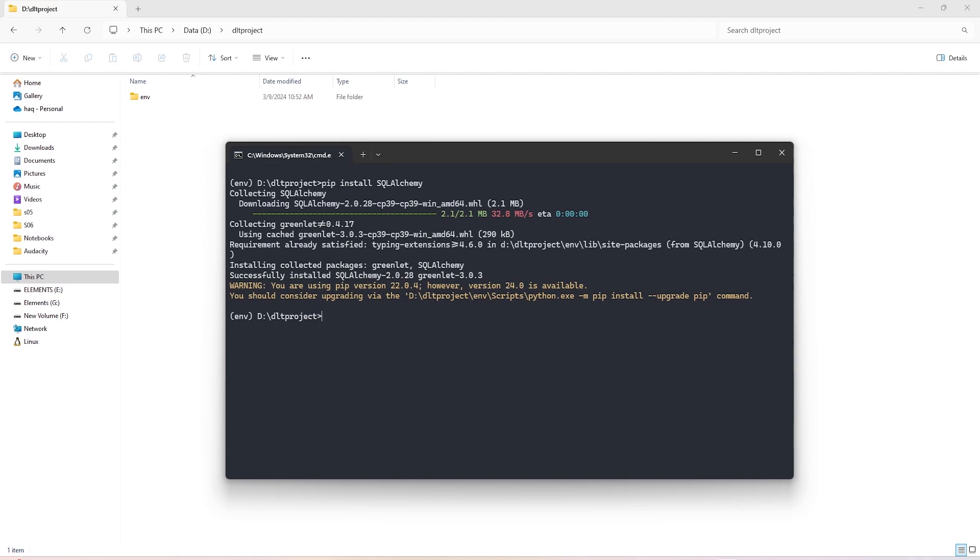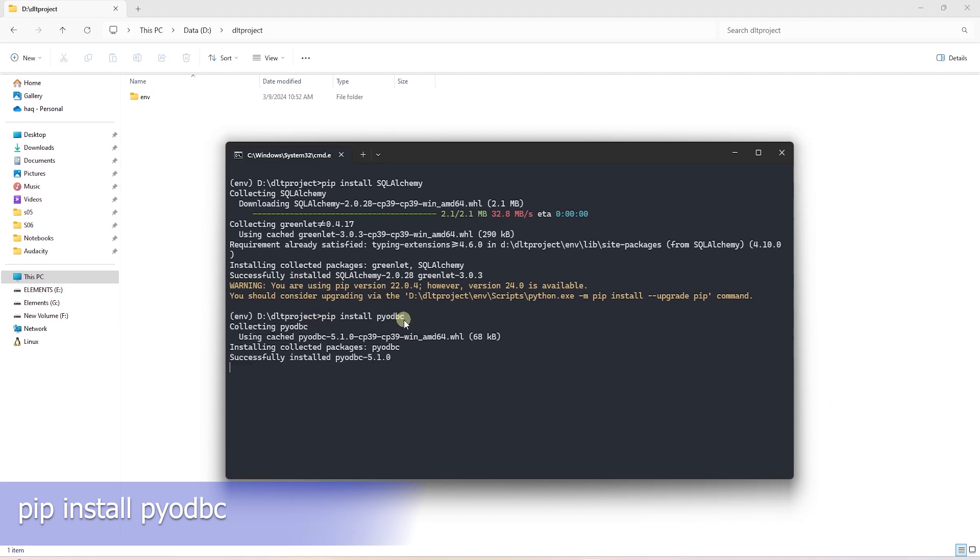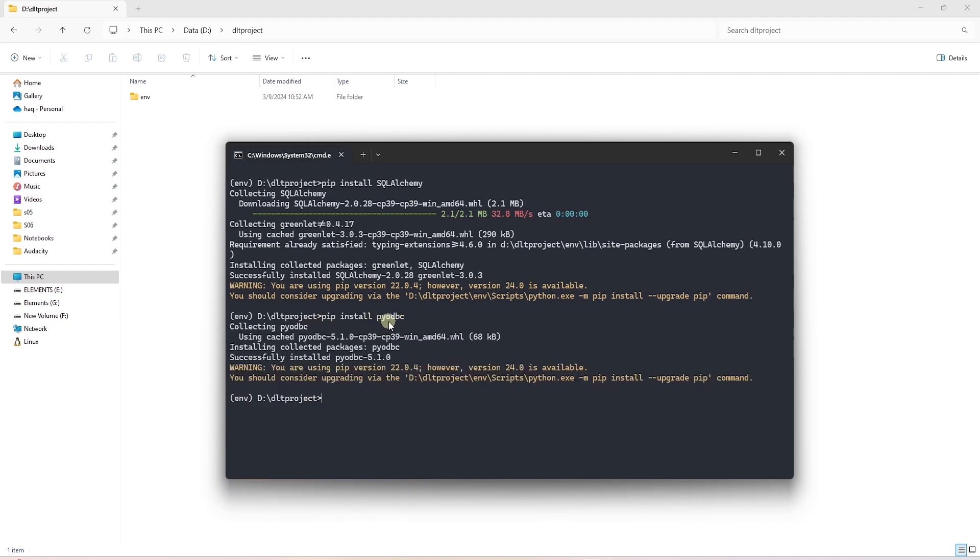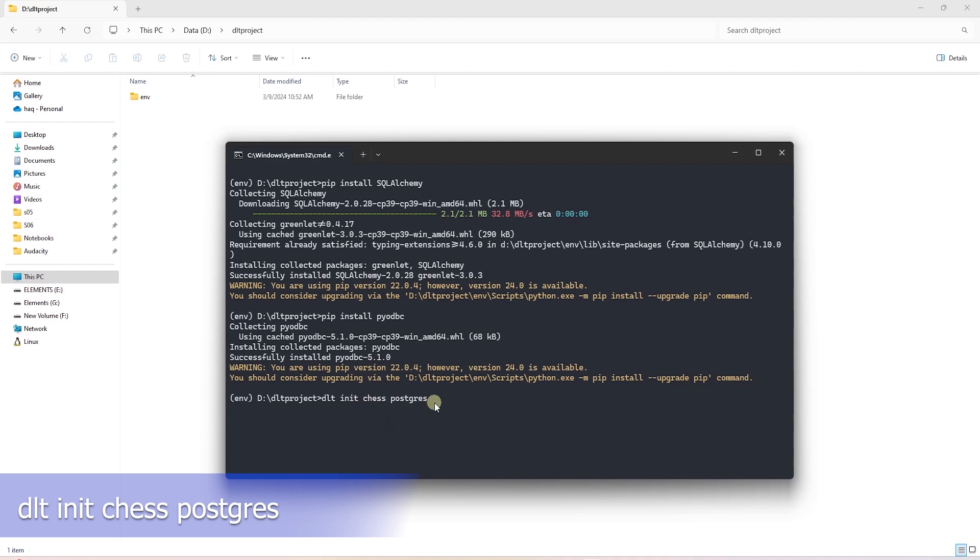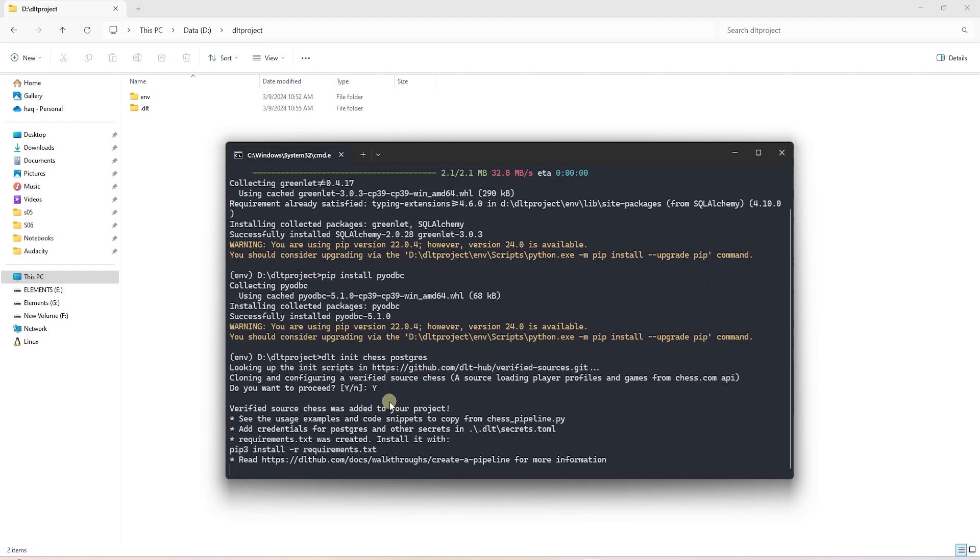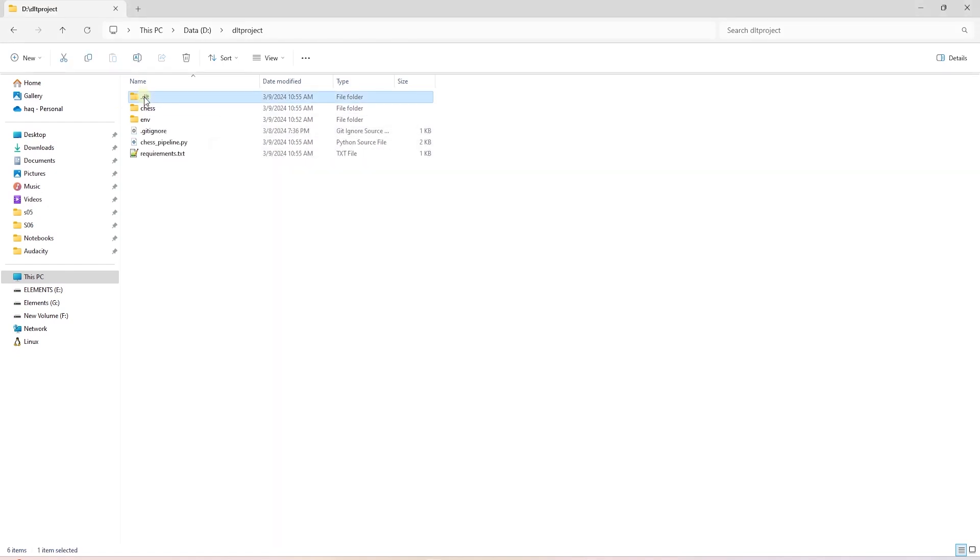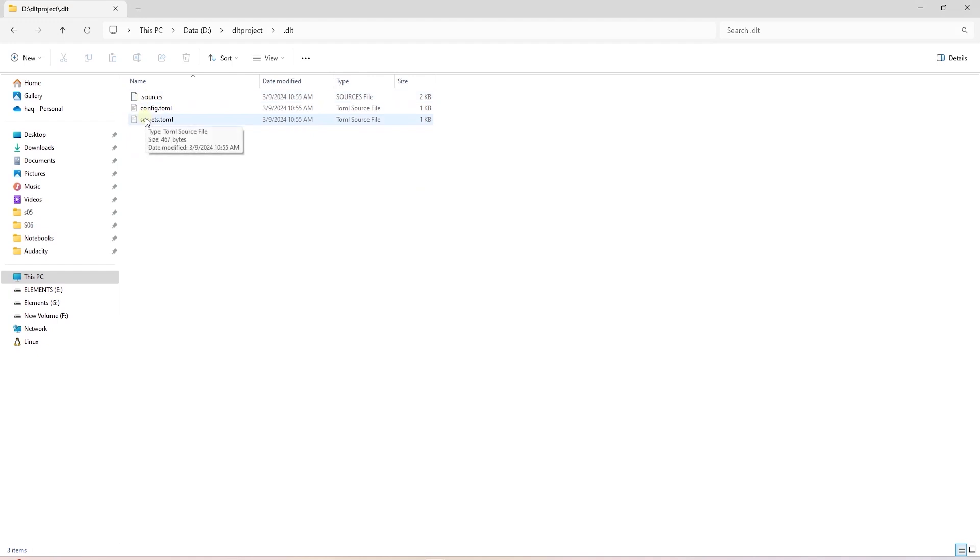For our source, which is SQL Server, we'll need pyodbc. So we'll go ahead and install this library. If you want an example project to get started, all we need to do is initialize a sample project with a pipeline that loads data to Postgres. We can run DLT init Postgres. In the project directory, let's navigate to the .DLT directory.